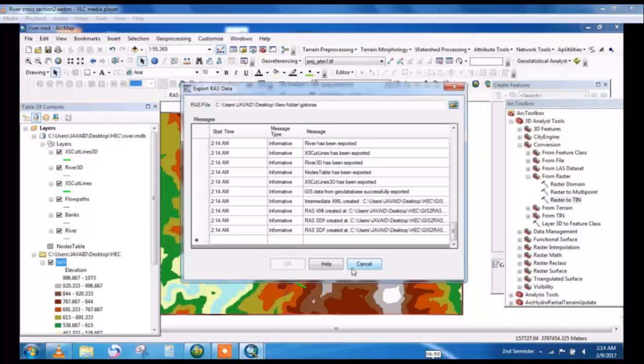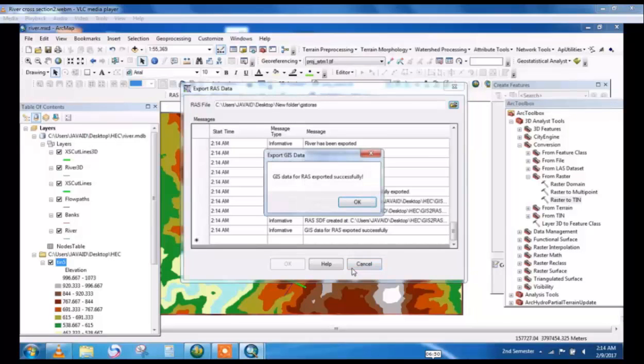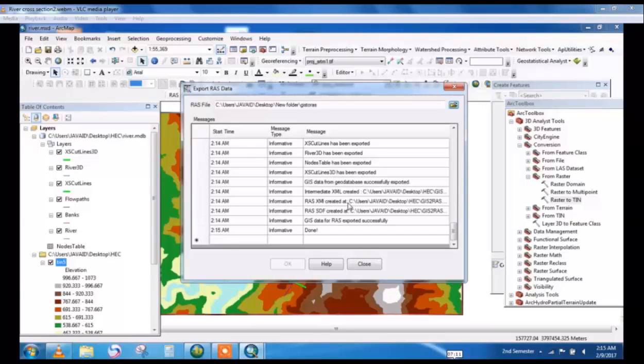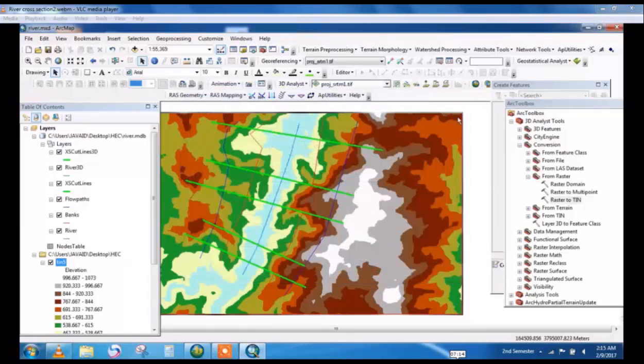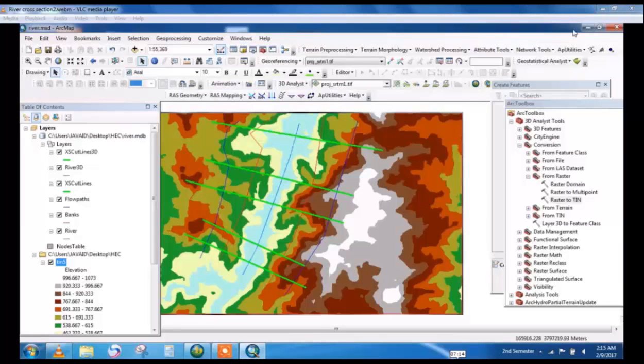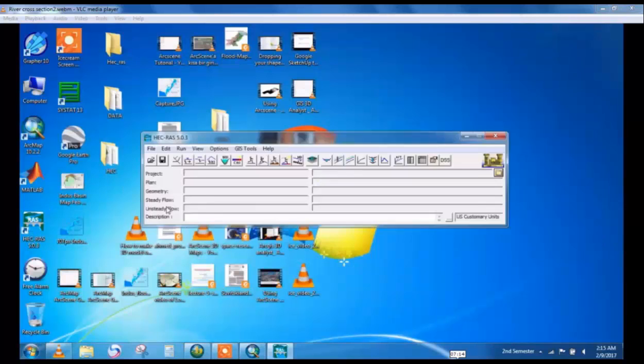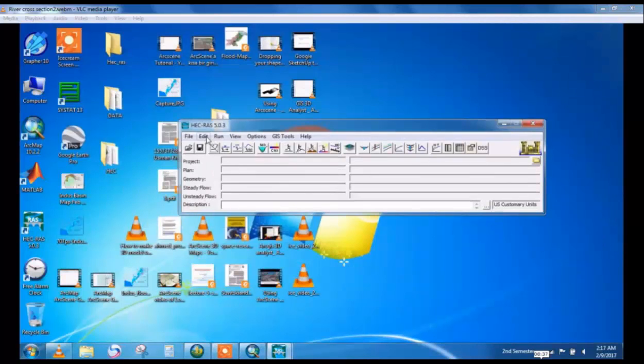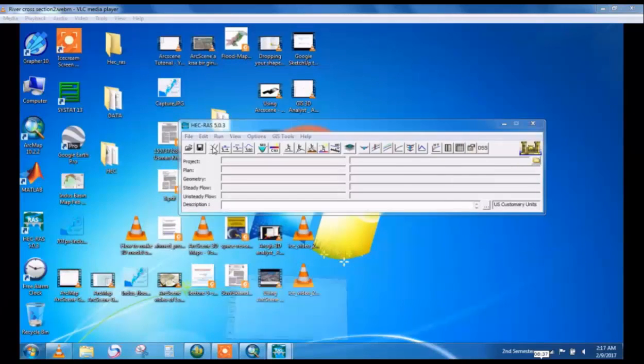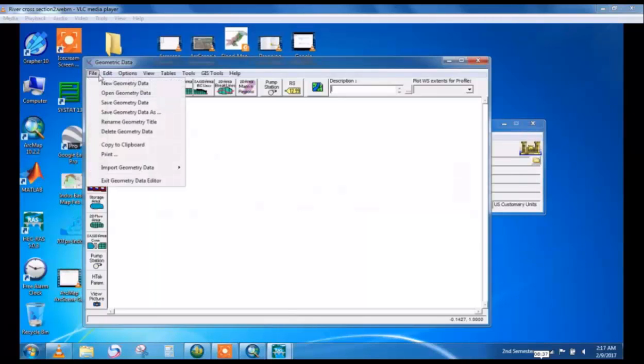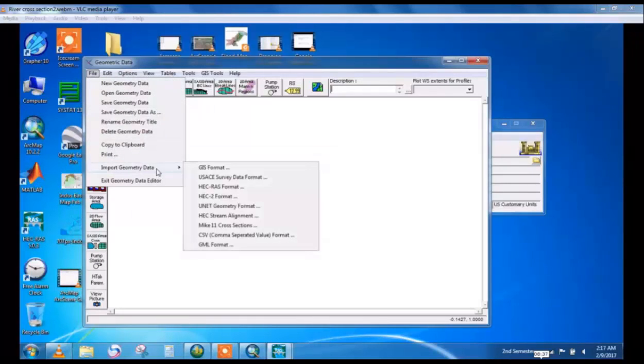Wait for some time. Exported successfully and this is done. Close it and now go to HEC-RAS. Take geometric data file and import geometry data from GIS format.